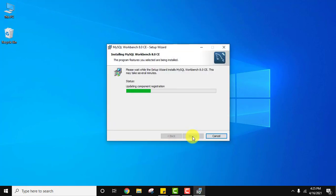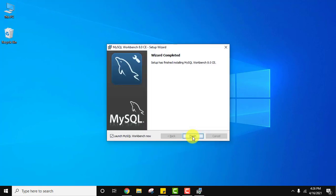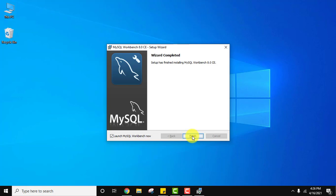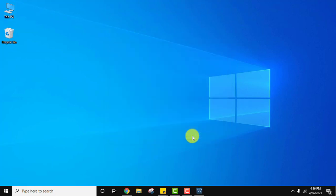Now the installation has started. The setup finished installing and it will automatically launch because that option was checked by default. I'll click on Finish and it will launch MySQL Workbench. Here it is.